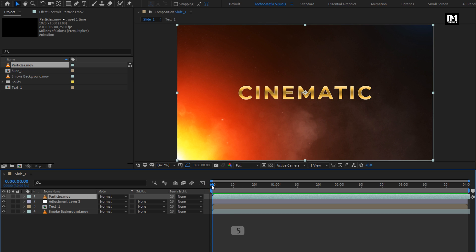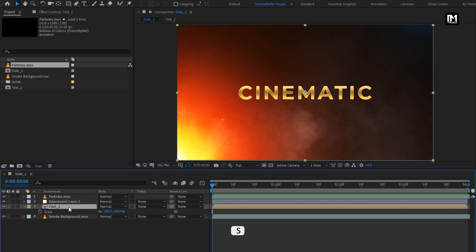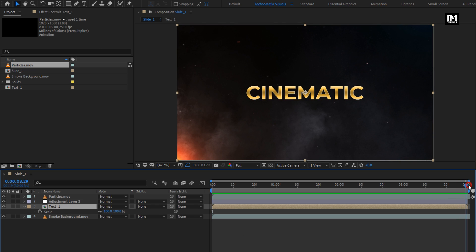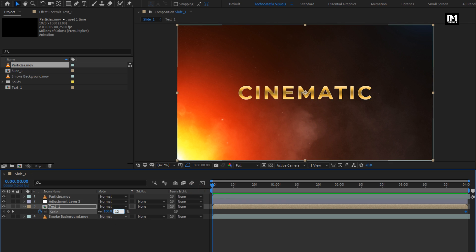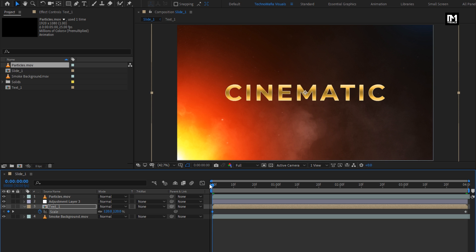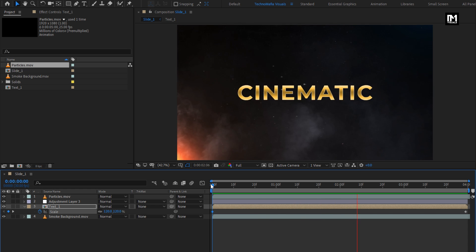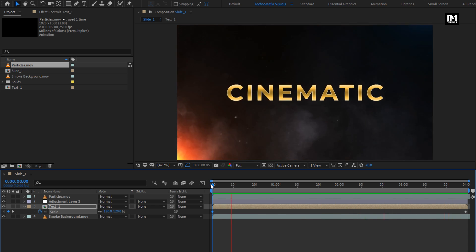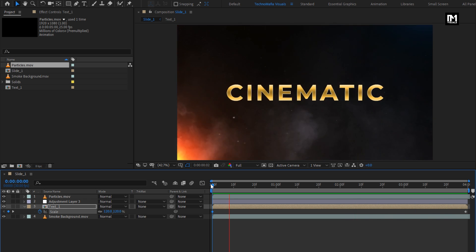For the text composition, press S to bring up the scale. At the end of the timeline, create a keyframe for scale. Now at the start, change the scale value to 120%. Now let's see the preview. Here our slide 1 is created.